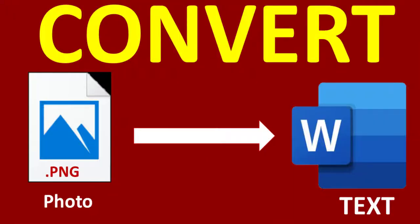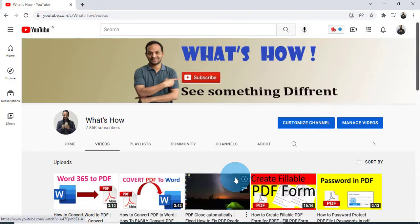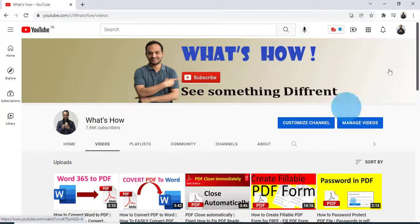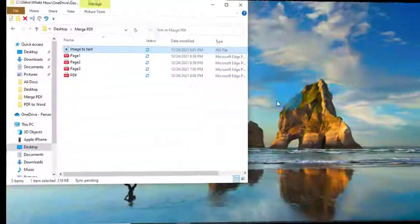Hello friends, welcome to my channel What's and How. In this tutorial today I am going to show you how you can convert image into text. So let's without any delay get started.